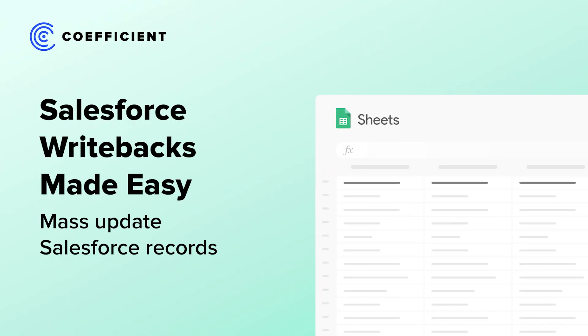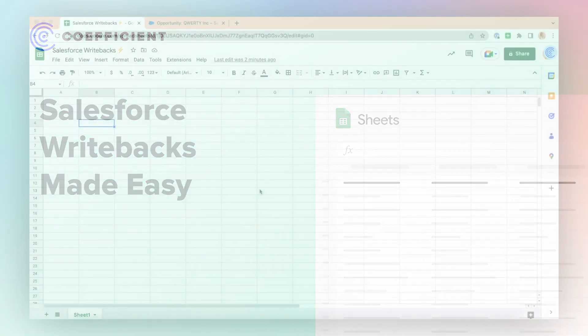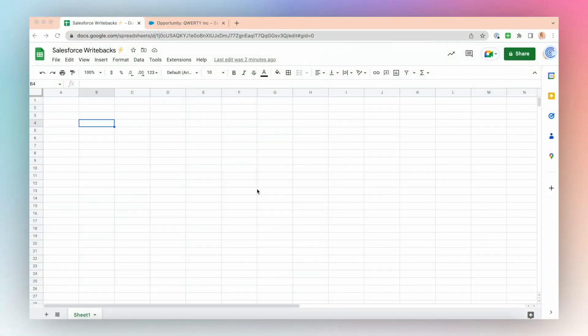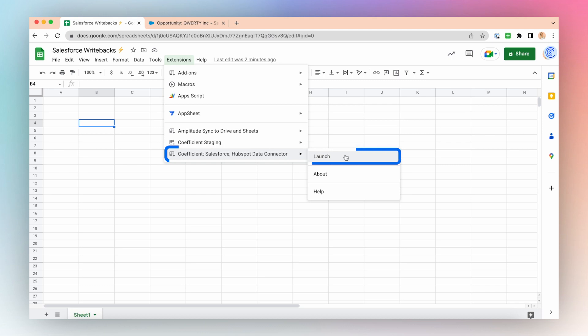Let's take a look at how we can use the Coefficient app to push data updates back to Salesforce. First, let's launch the Coefficient app from the Extensions menu at the top of the ribbon. Click Extensions, Coefficient, Launch.